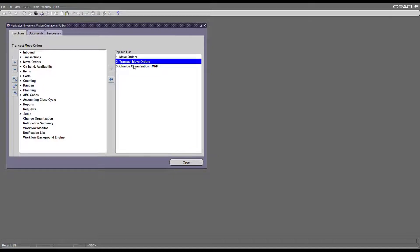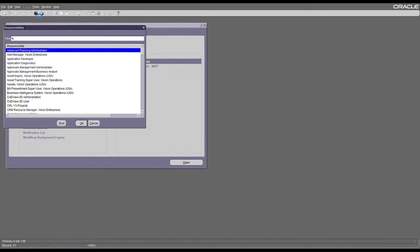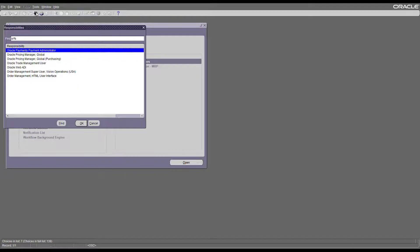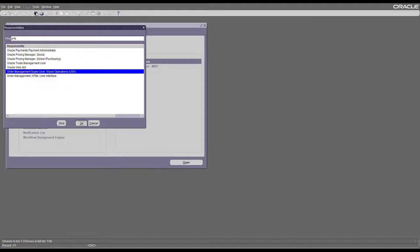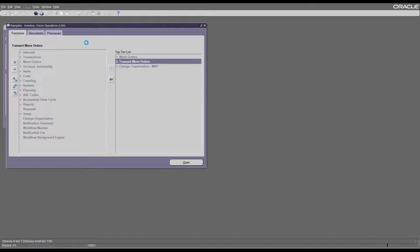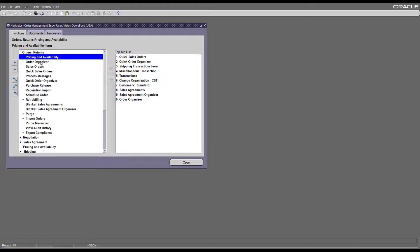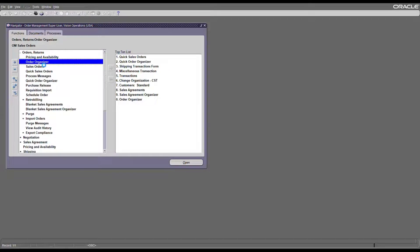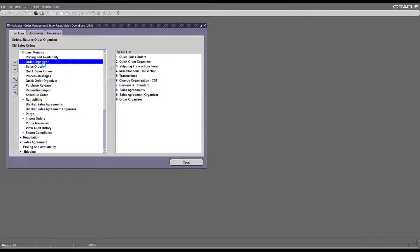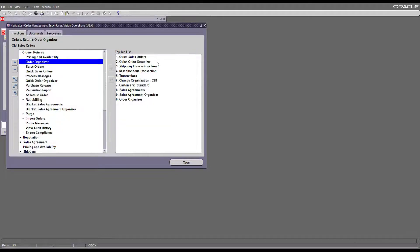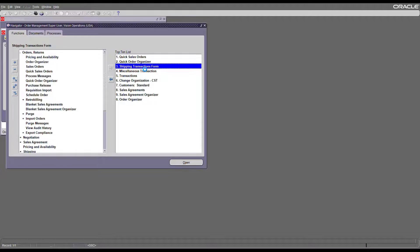As you see there's no more data there. Let's go back to the shipping transaction form and search for your order.